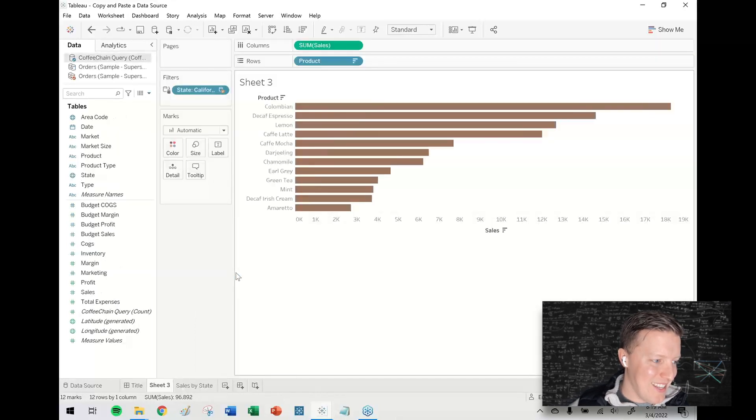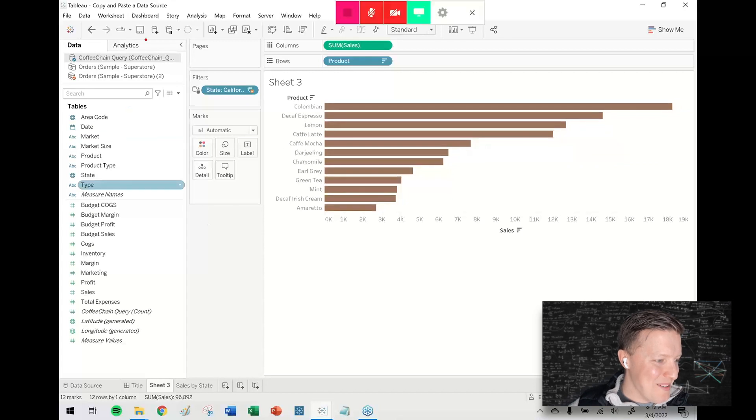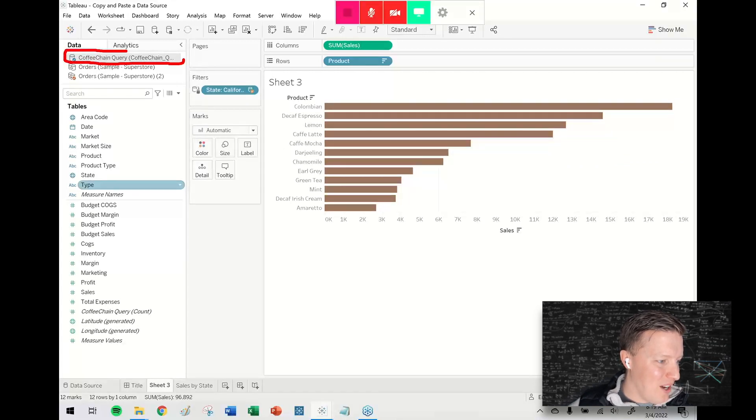It's doing its thing. And actually it brought over multiple things. But notice that it did in fact bring my coffee chain query data source.